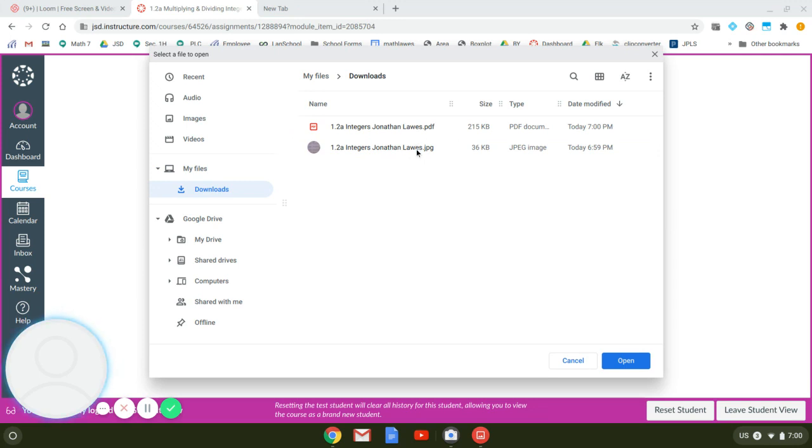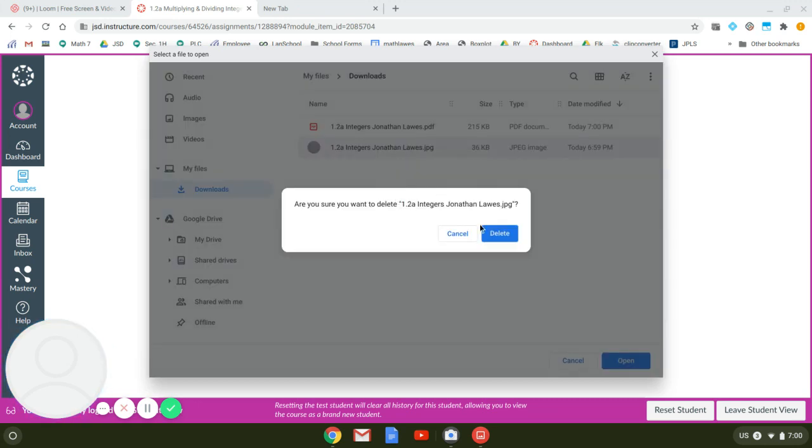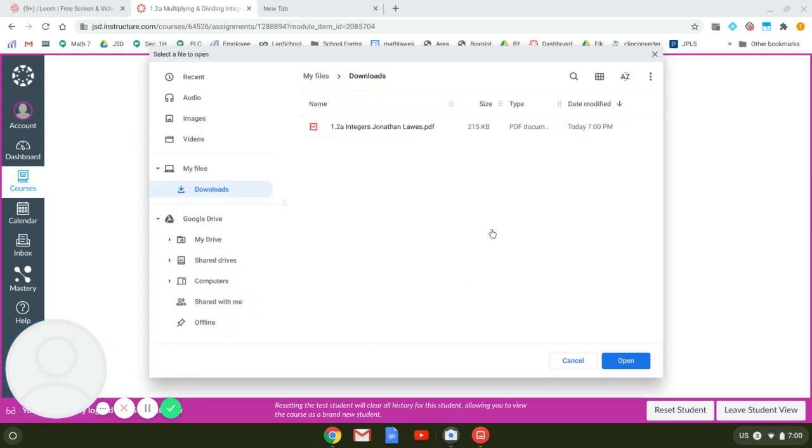So I'm going to click on that and notice that I can either do the PDF version or the JPEG version. Either one is fine, but teachers, especially math teachers, usually prefer the PDF. So I'm going to click on the PDF and notice that you could right click and delete that one if we don't want that one anymore.